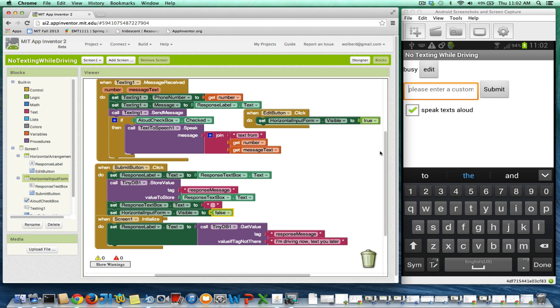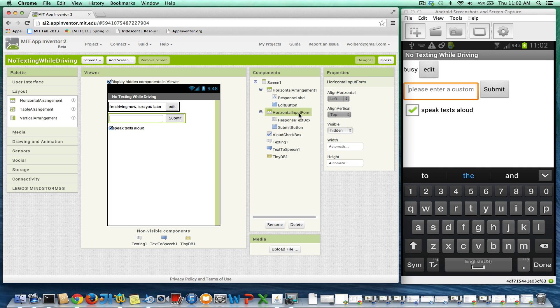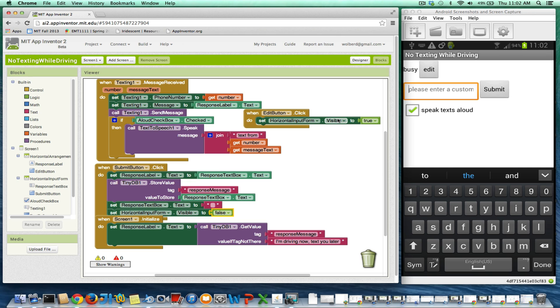So the general thing is in your designer, you can make things so they're hidden to start by setting the visible property, and you can do it to a component directly or package those components and do it to a whole arrangement. And then in your blocks editor, you just got to put the blocks in to make sure you hide and make them visible when you want that to happen.